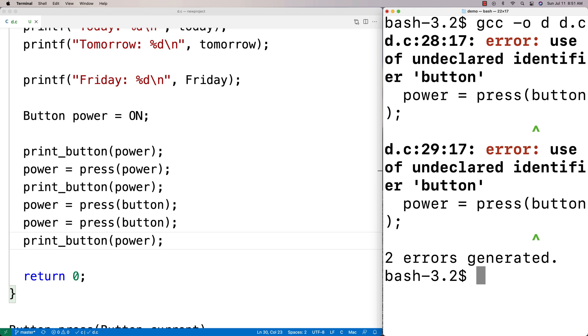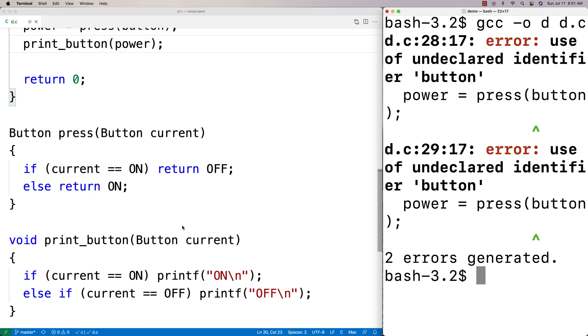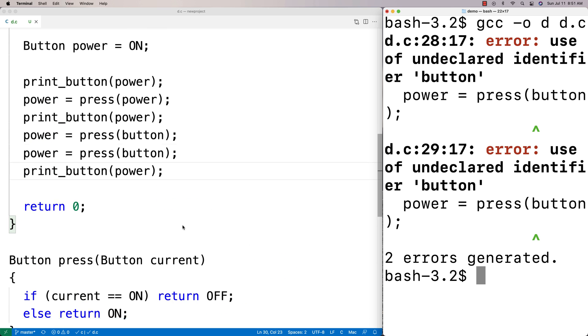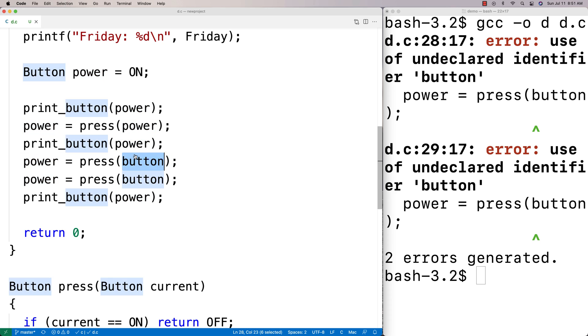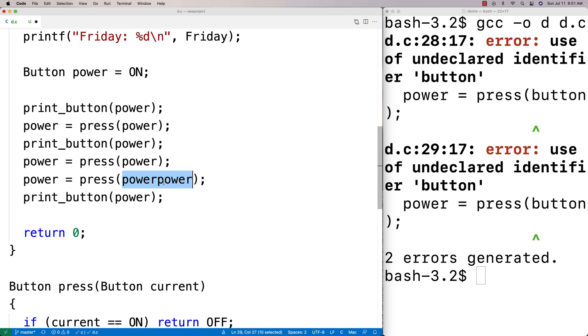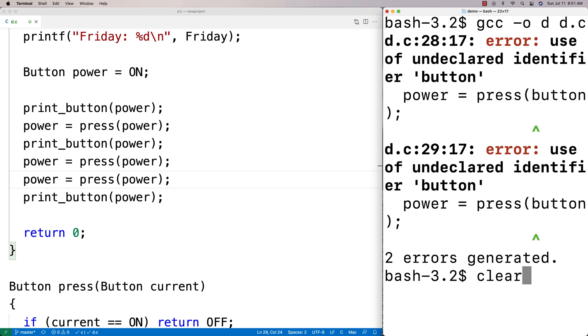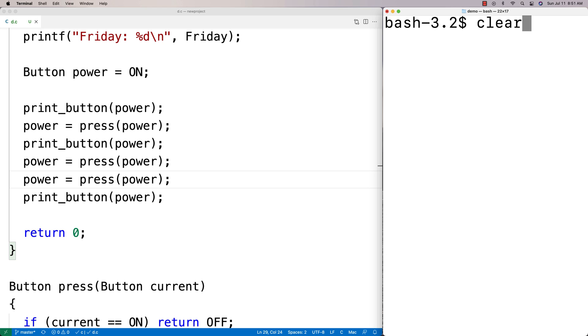Let's see what we get here. Run this here. Oops. What did I do here? Two errors generated. Unacquired use of identifier button. Oh, I said button instead of power there. That's my mistake. It's power, not button. I gave the wrong variable name. We'll run this again here.